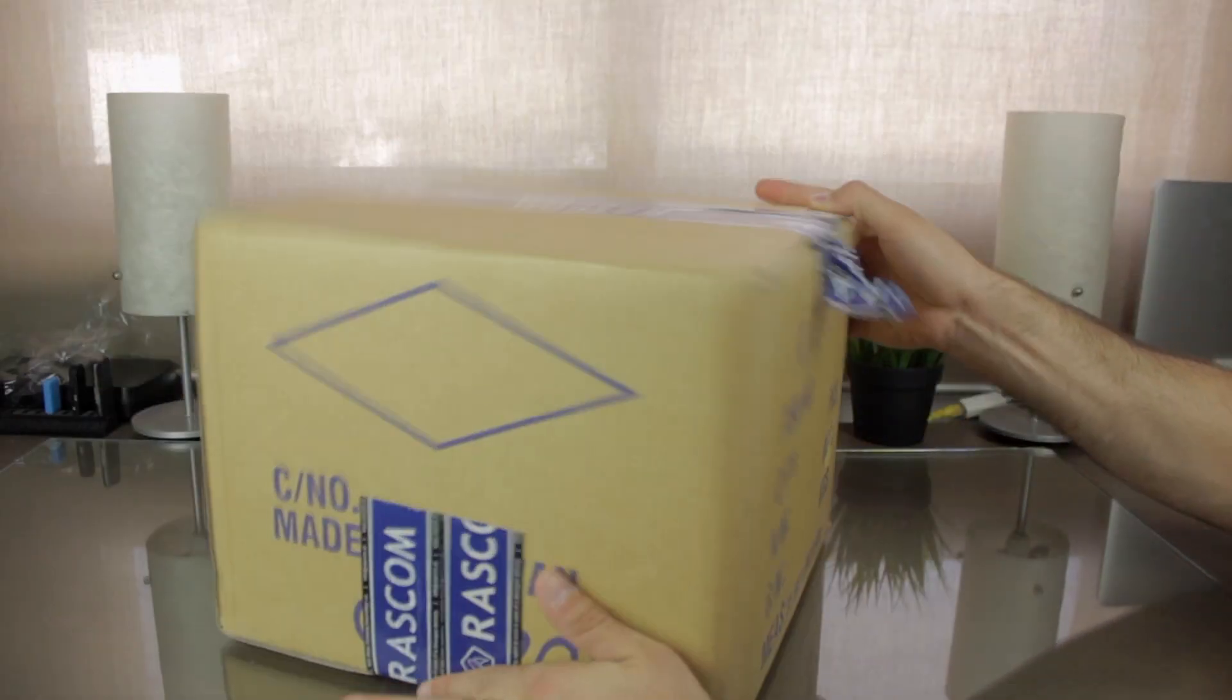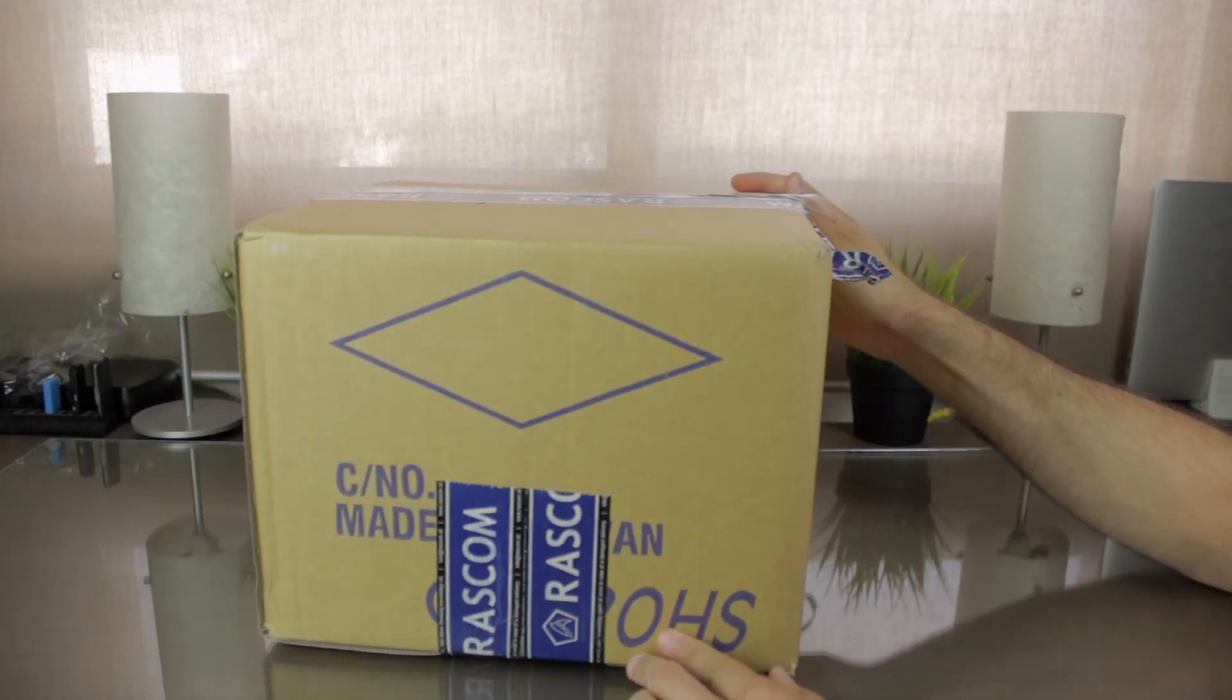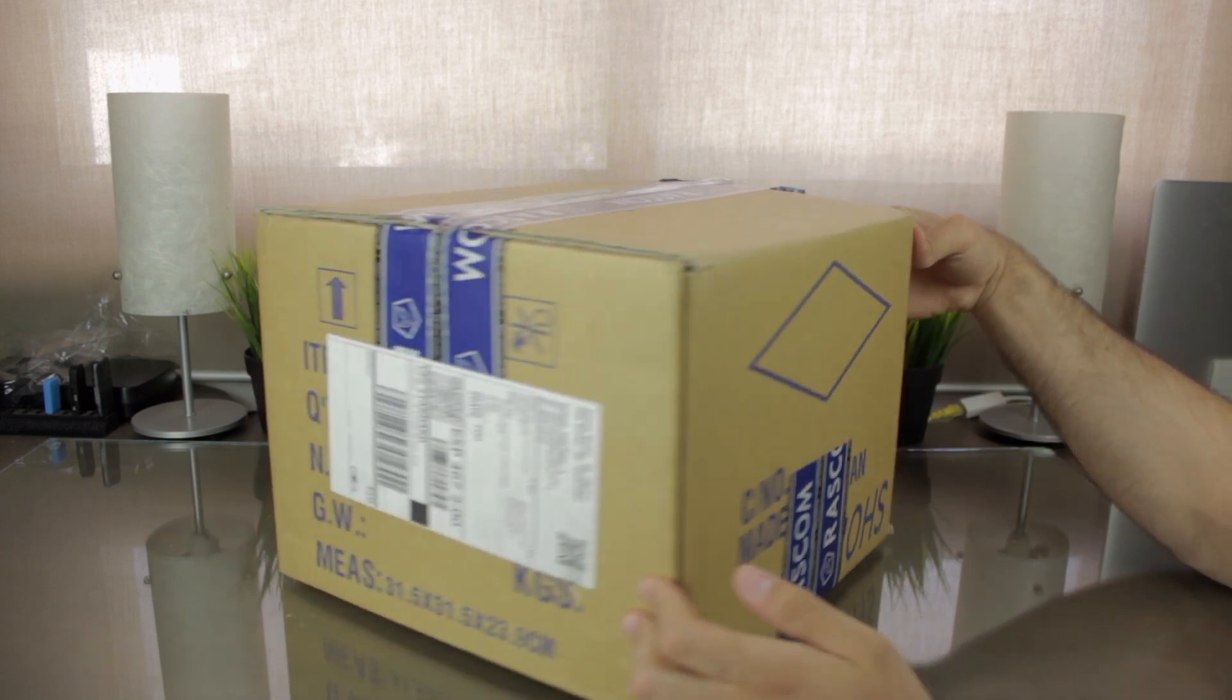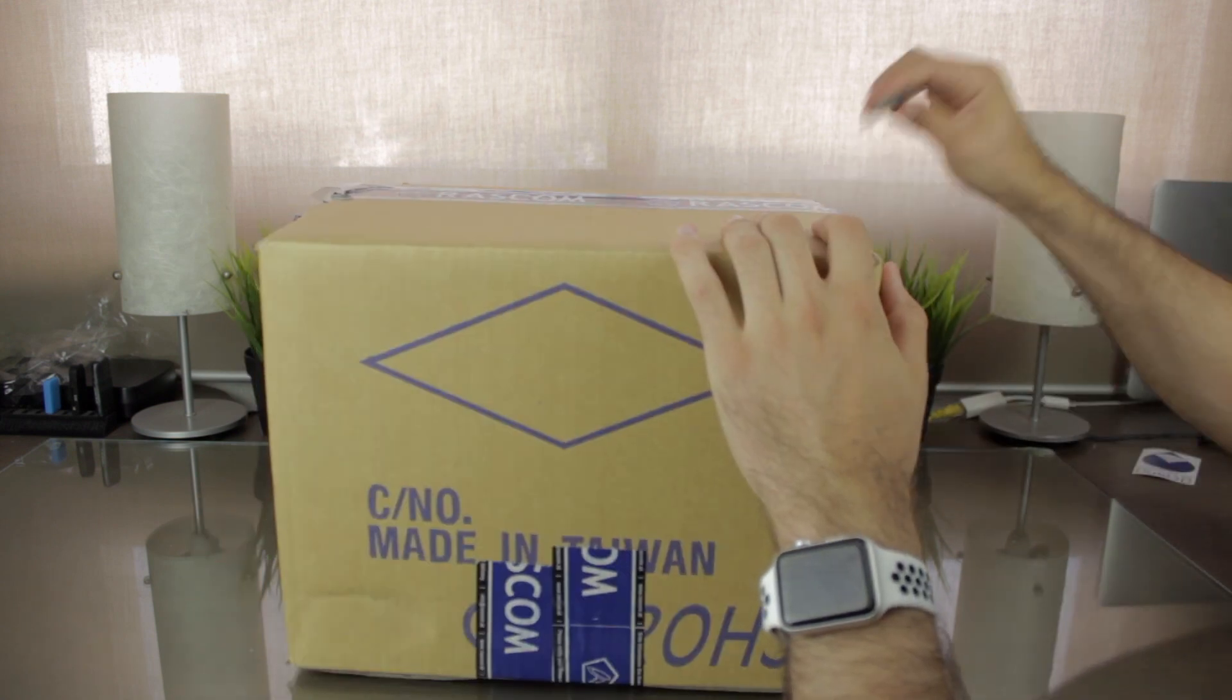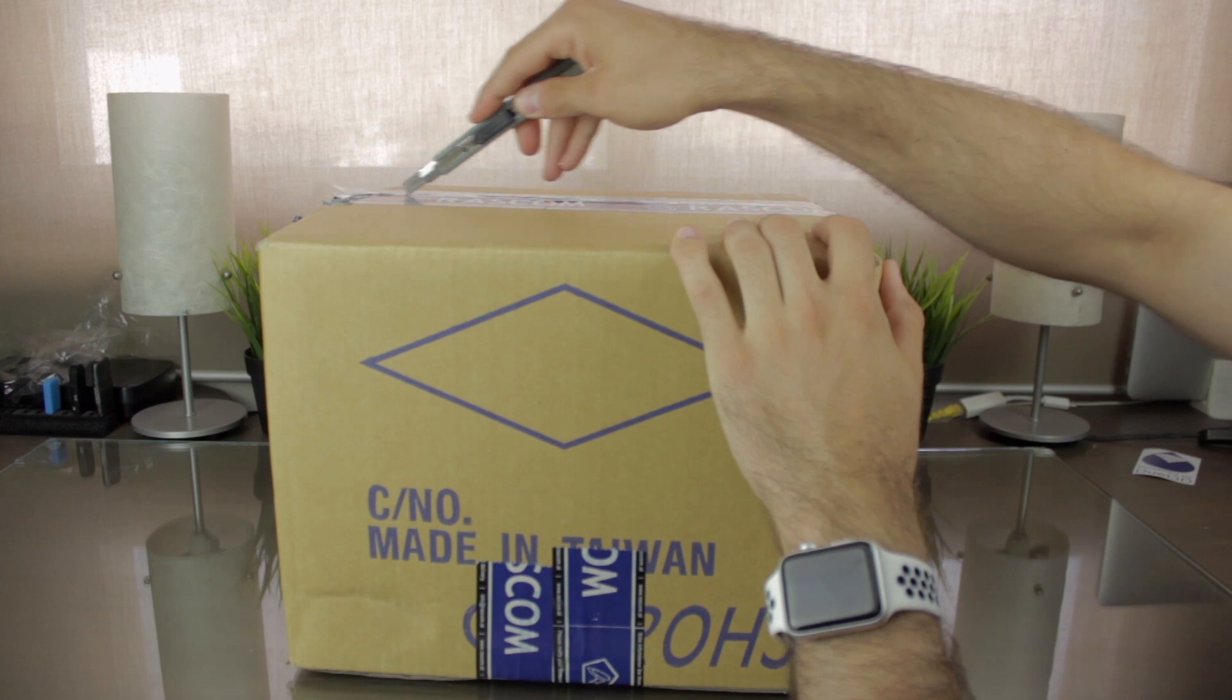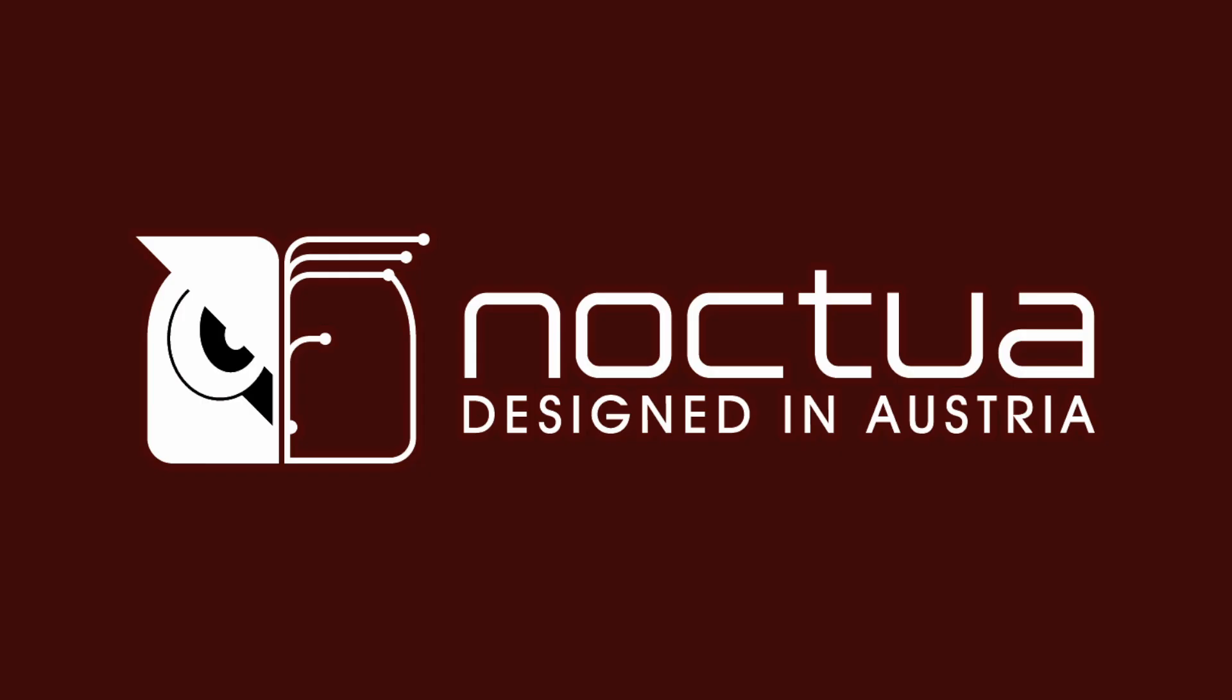The components I'm going to unbox today are inside this box you can see right here, and comes directly from Austria. We're gonna open it to check what's inside, though you could already guess it if I tell you that the company who sent it is Noctua.